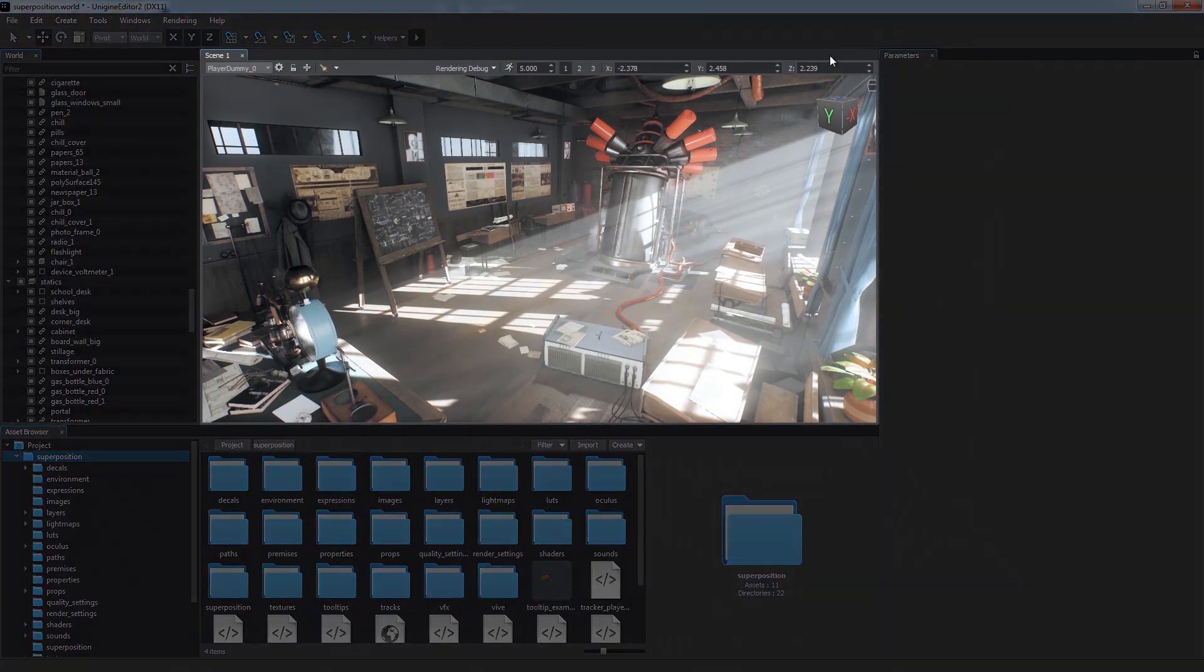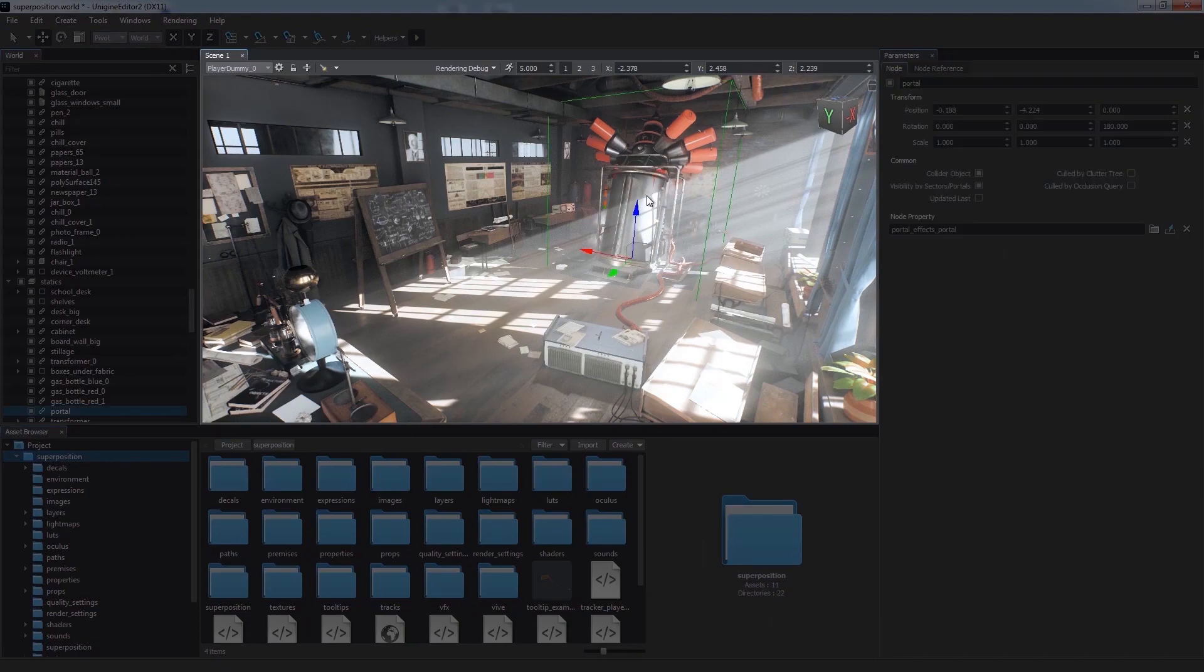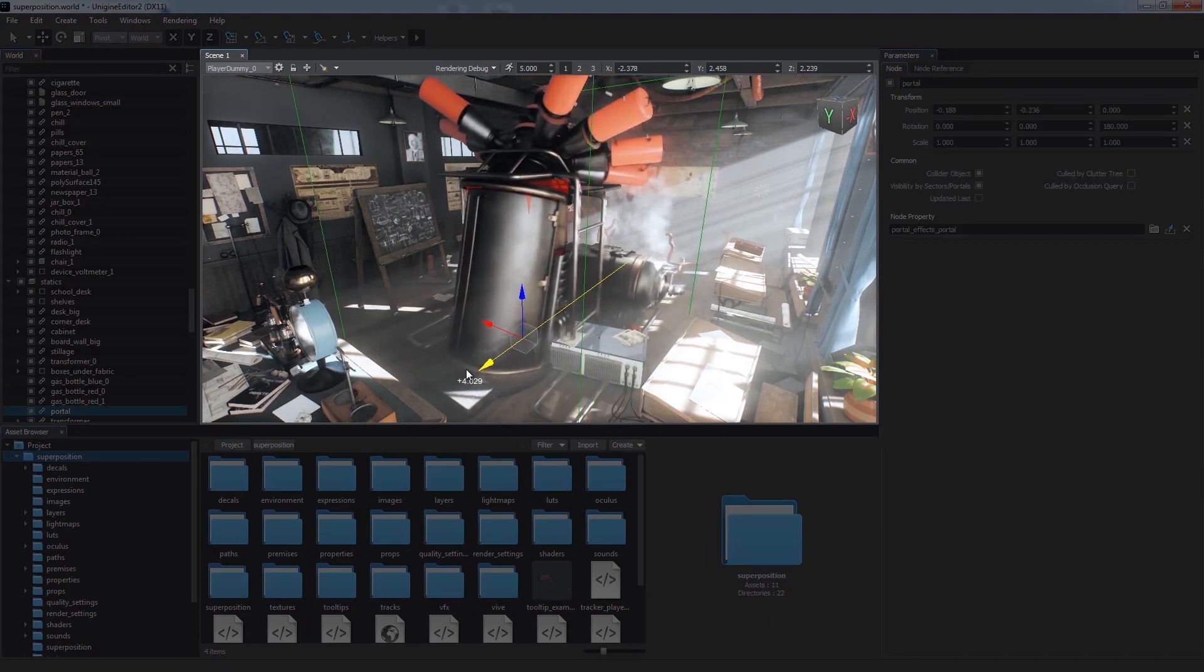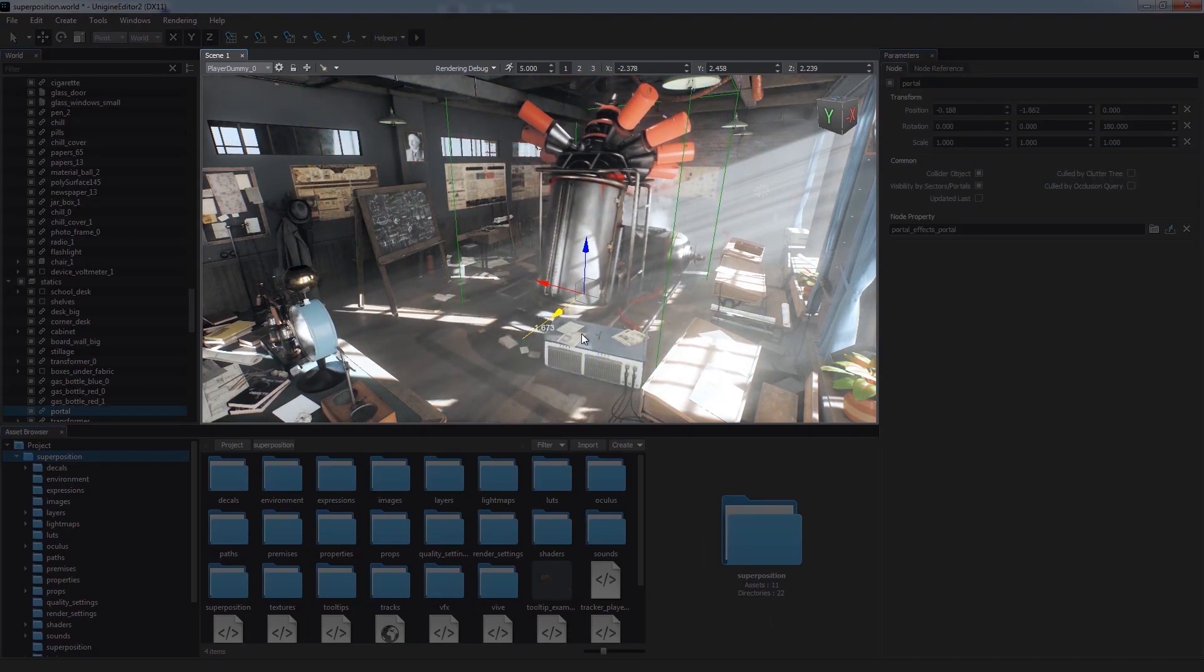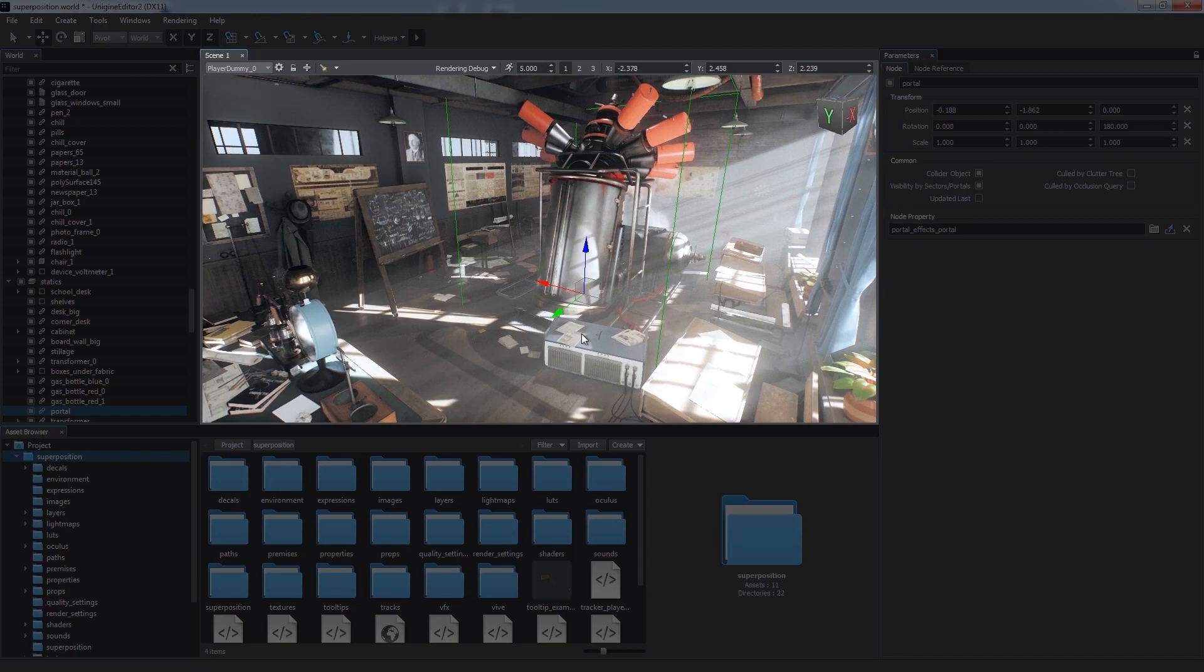The Scene Viewport is the main working space. It allows us to view and interact with the objects in our virtual world.